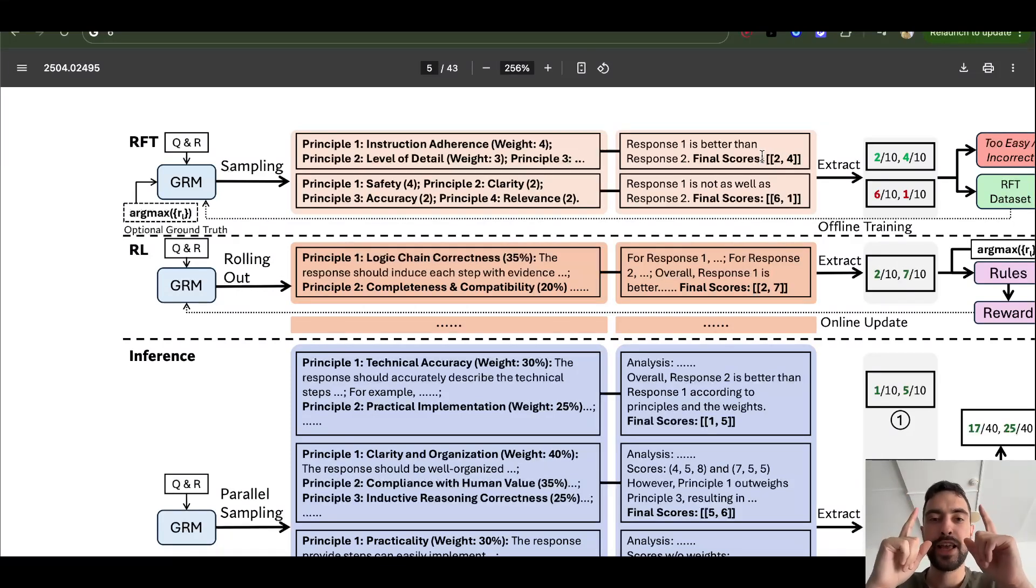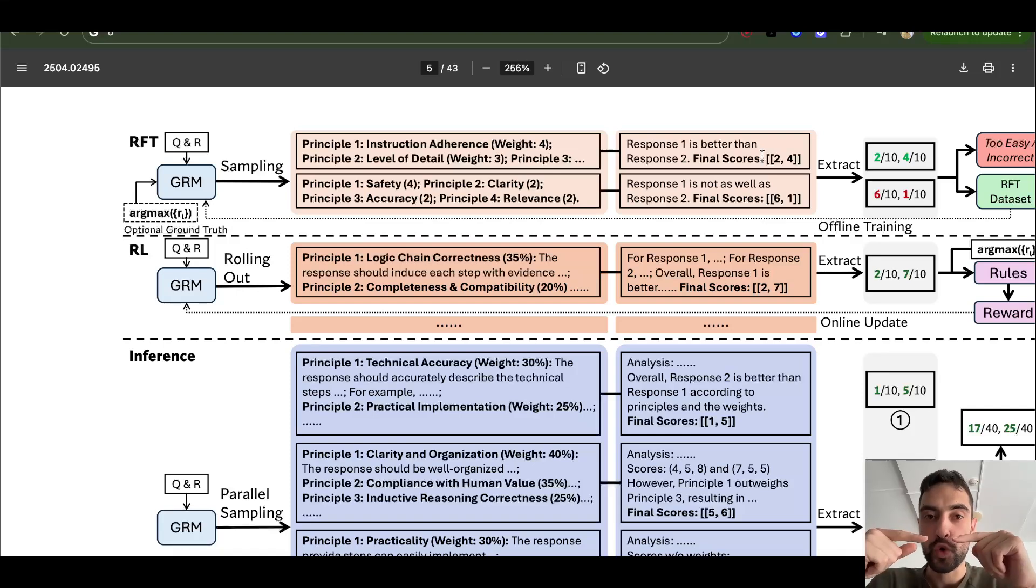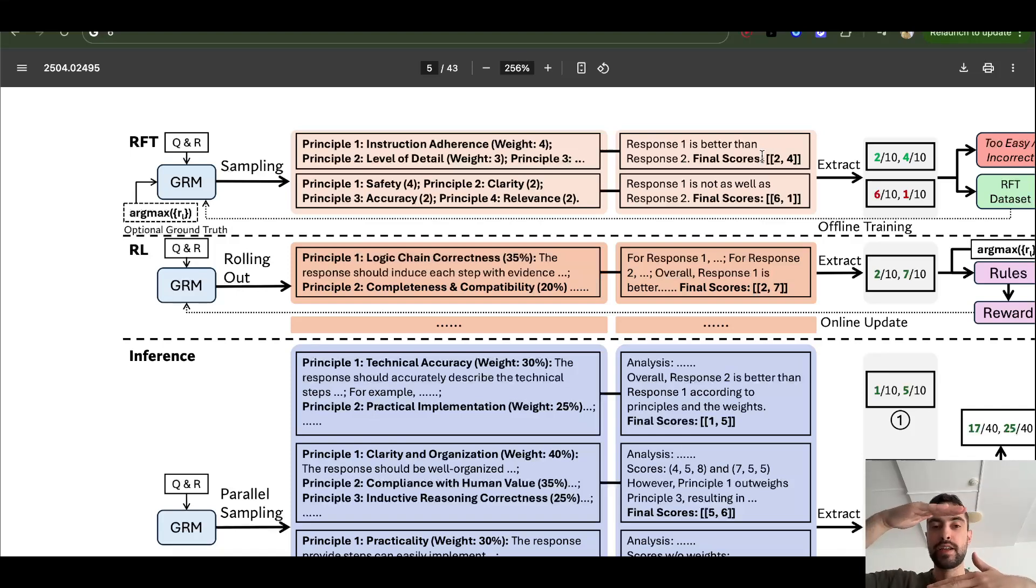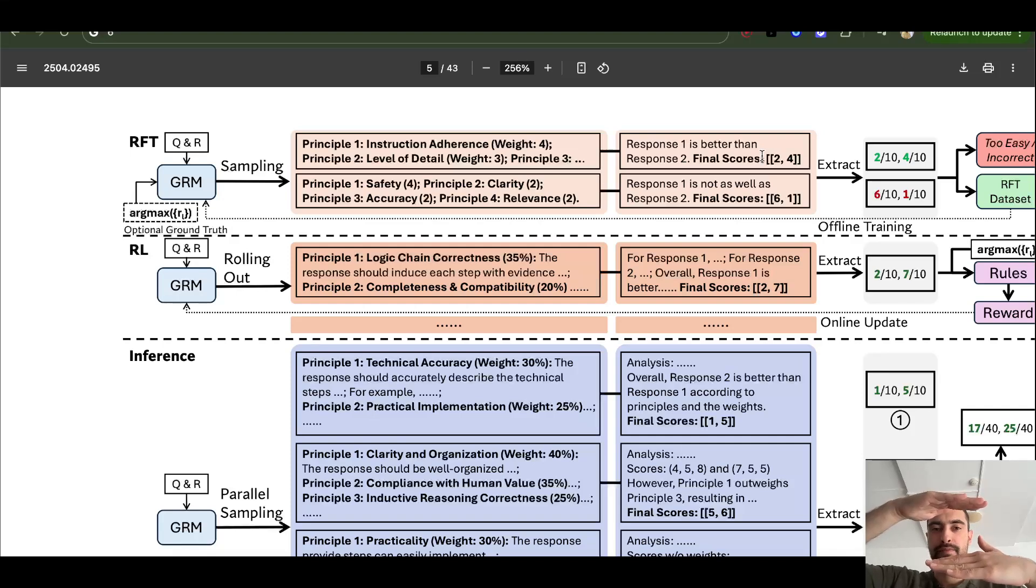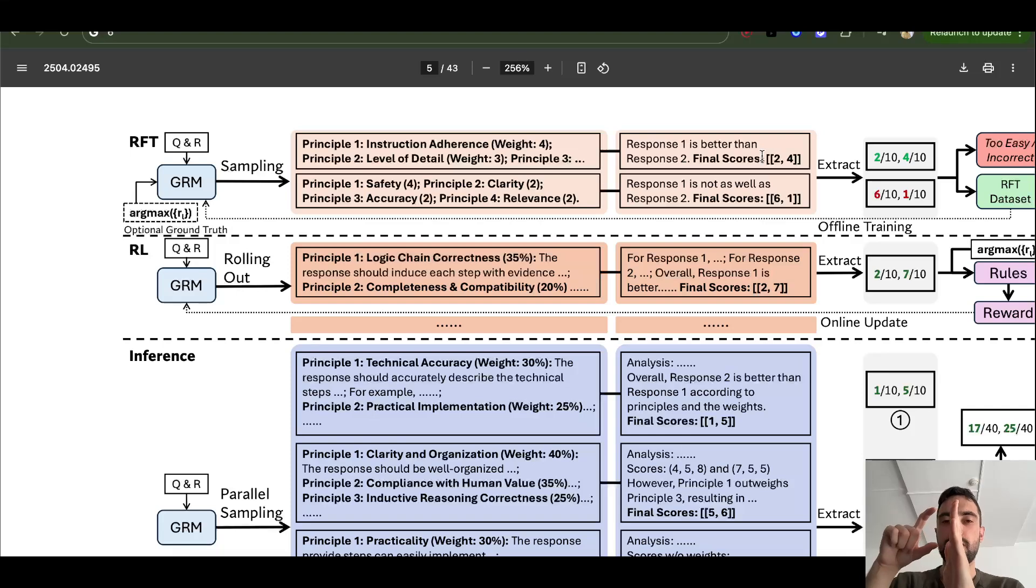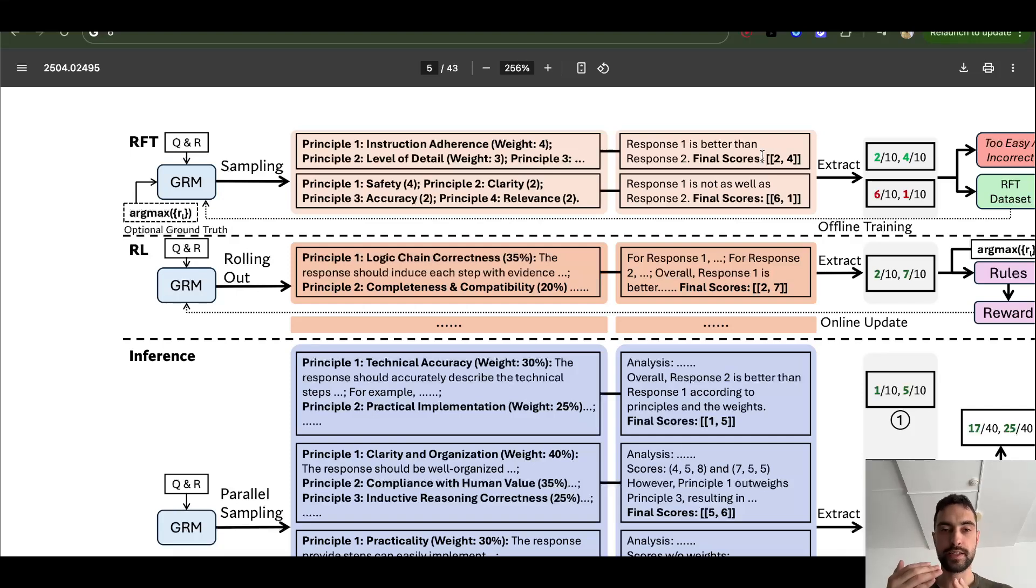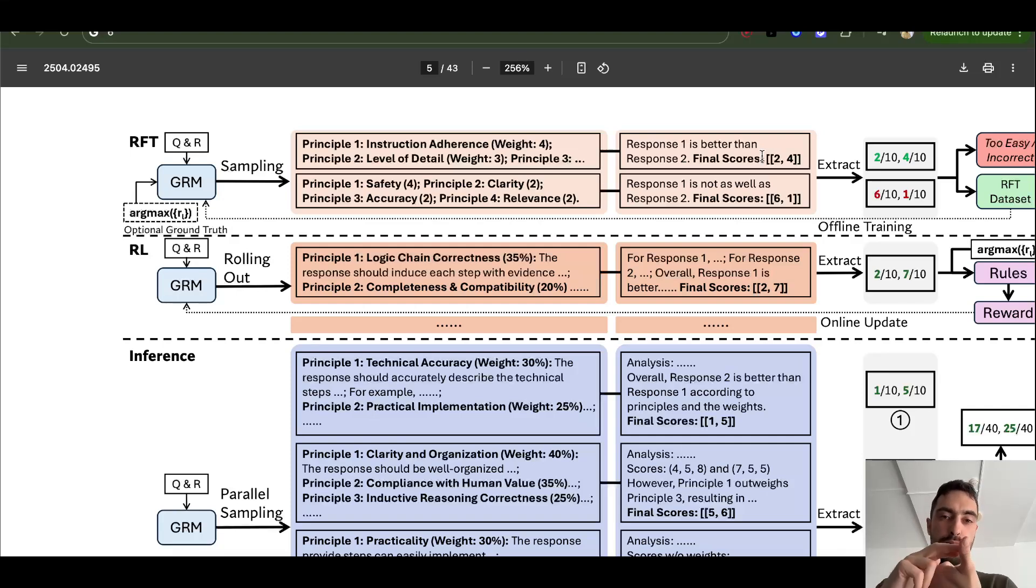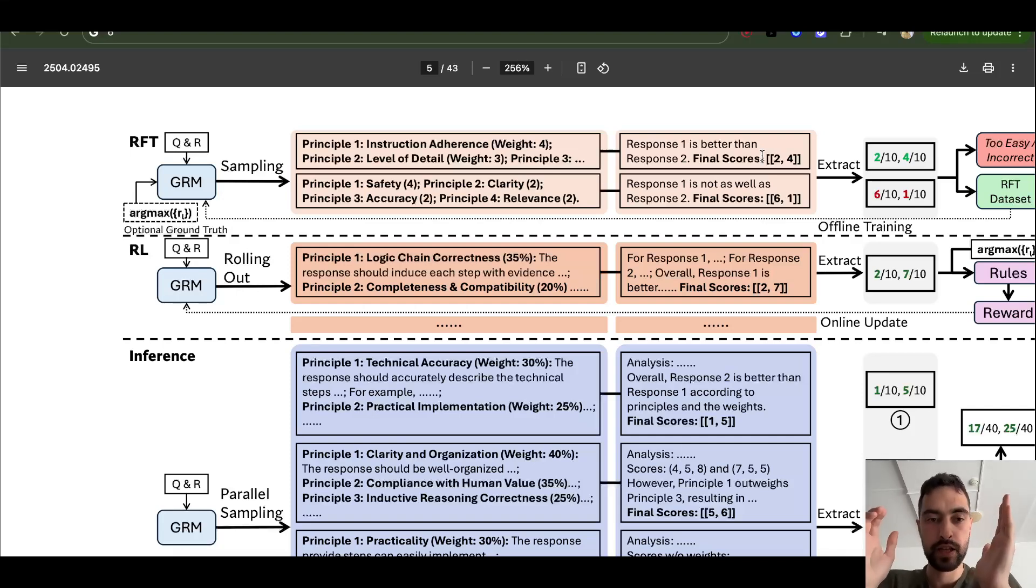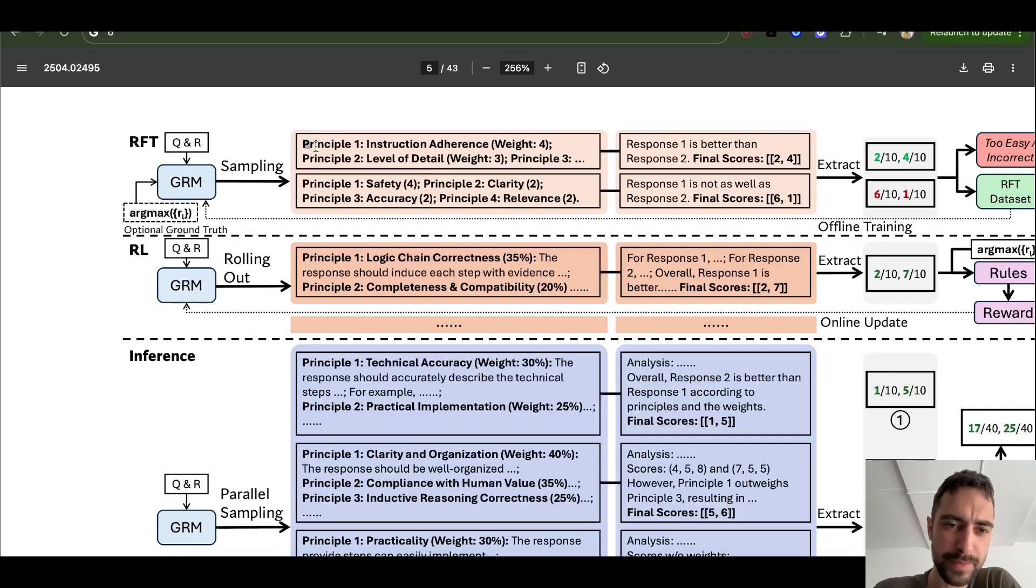You will actually run this GRM multiple times. So multiple times you will take entire prompt and essays and run it through the GRM. And in the first run, it will create one set of principles, analysis, and scores. In the second run, this GRM for this, it will take the same, like the same prompt and essays, and then generate different set of principles.